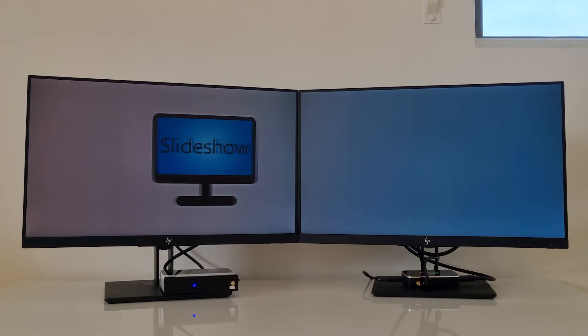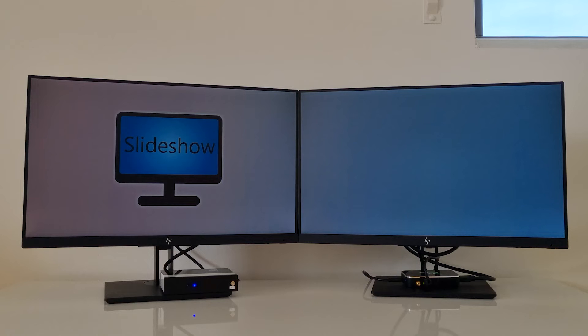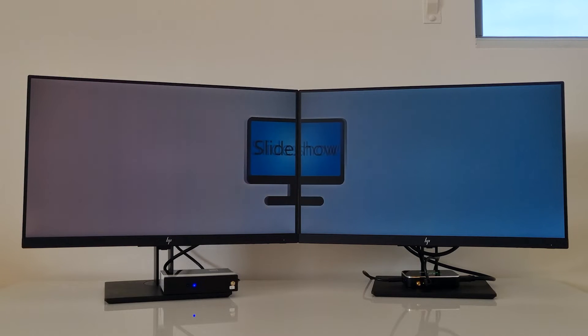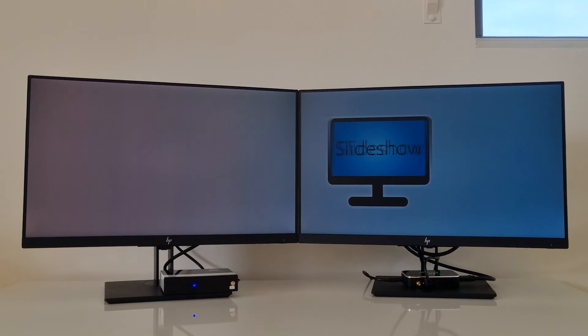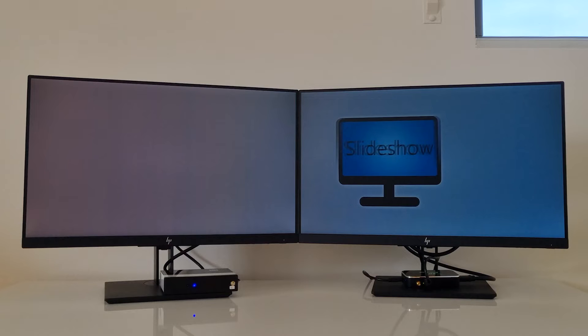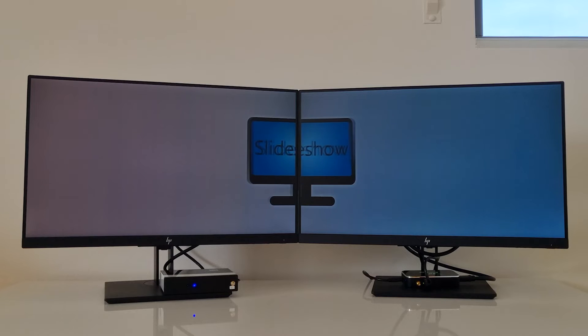It will take a couple of seconds for Slideshow to synchronize the playback. Afterwards, you can see the videos are synchronized.